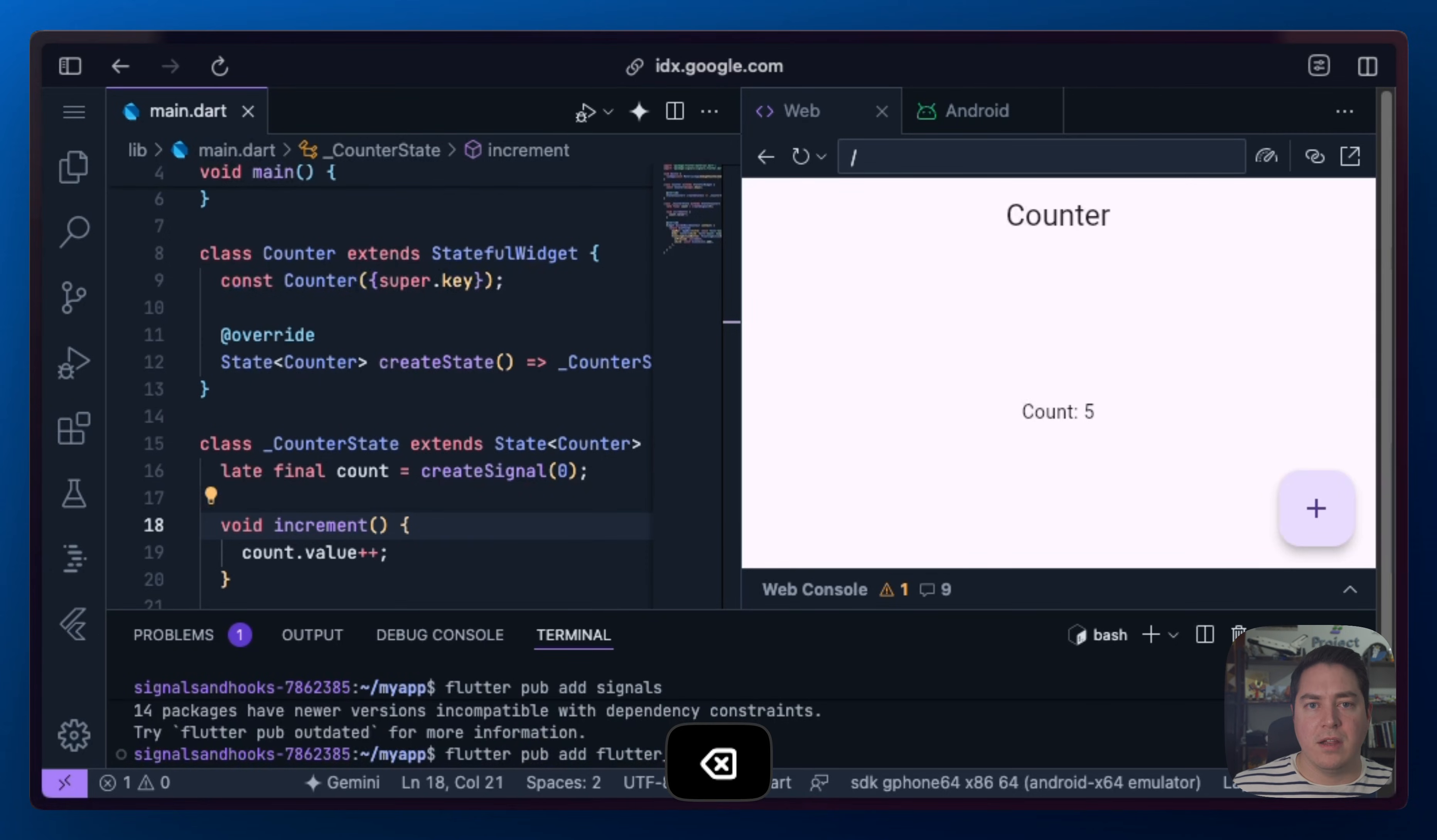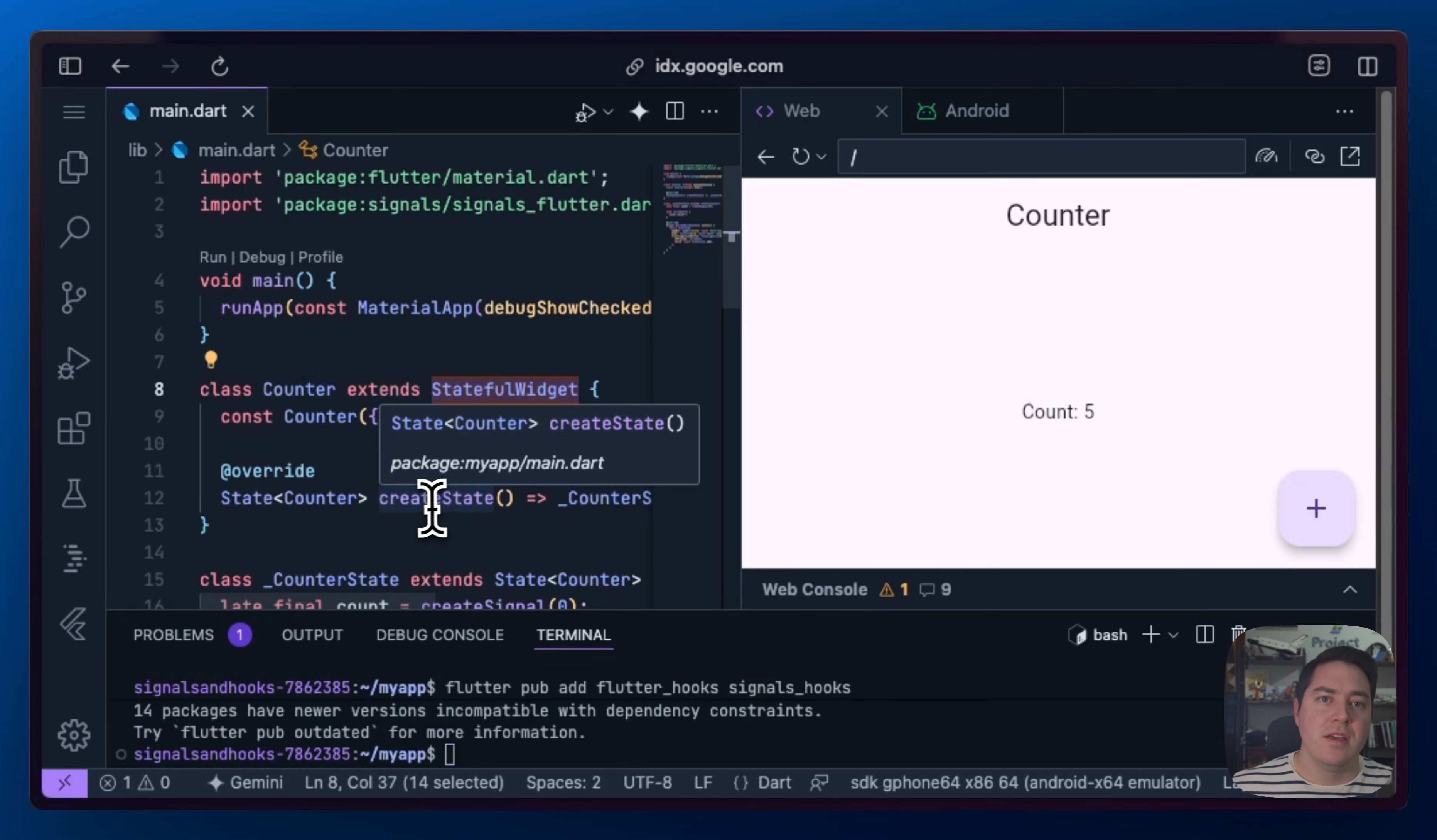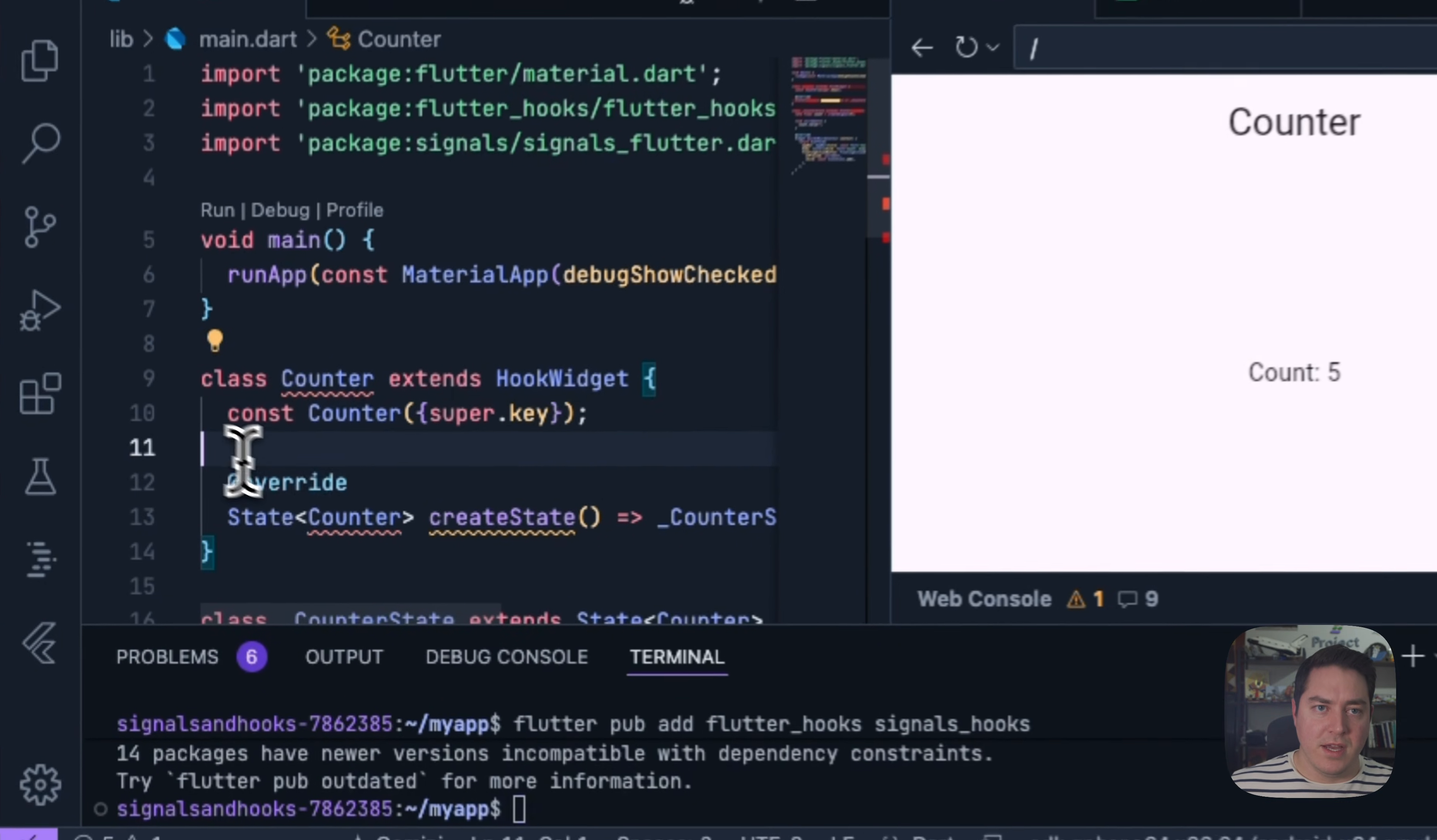So we can go to our terminal and do flutter pub add flutter hooks. And the new package called signals hooks. So for those that are probably not used to hooks in Flutter, this hooks is a kind of replacement for StatefulWidget, which allows you to bind to the life cycles of disposing and initializing and having logic that's co-located with that single widget, but to be able to be shared across multiple stateful widgets.